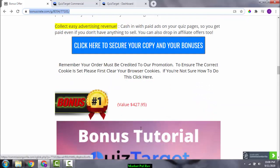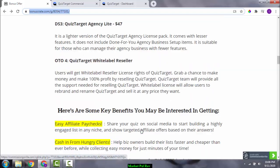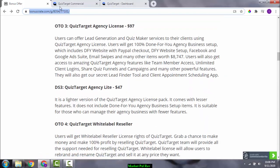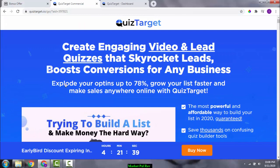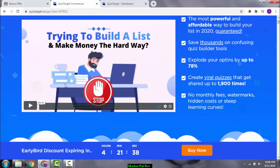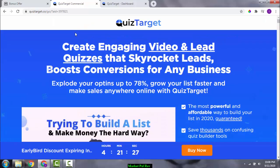Now let's go to the sales page and have a look. There's a demo video on the sales page that shows you the entire software demonstration — you can come here and view that demo at your own time.